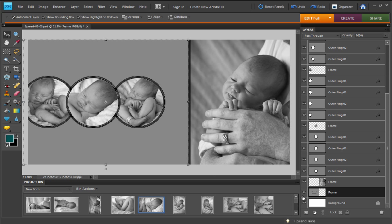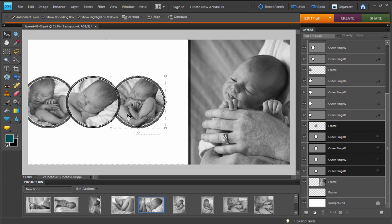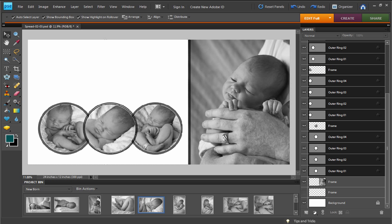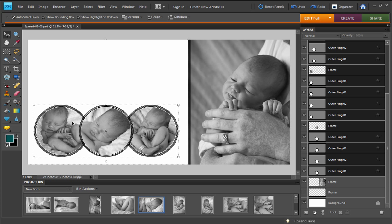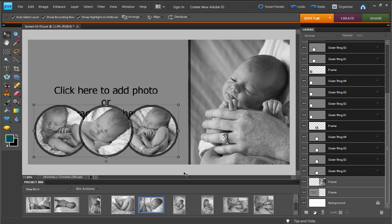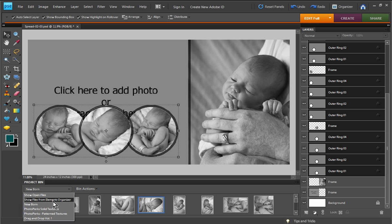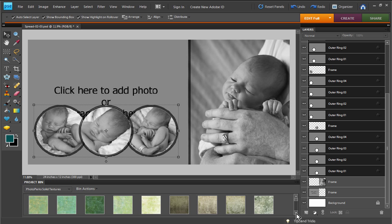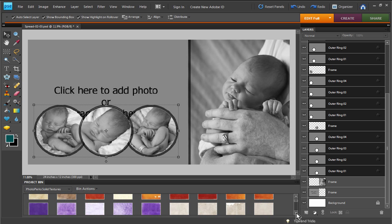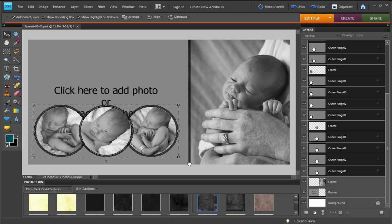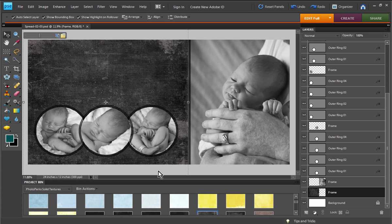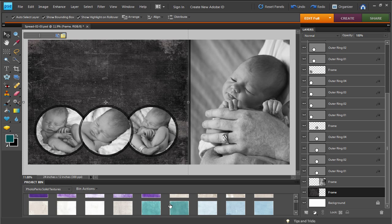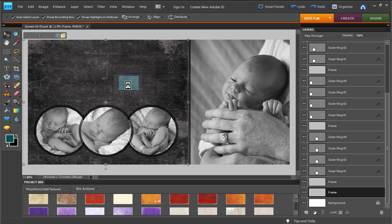The next thing I want to do is temporarily turn off the visibility of my frame layer by clicking on the little icon in the layers palette. Then I'm going to take these image openings and scoot them down a little bit, and fine-tune the exact placement with the arrow keys on my keyboard. Now I'll turn that frame layer back on, and I'm going to switch in my project bin over to another one of our products — our texture pack for Photoshop Elements. This is a separate product, but we have some great textures, and I'm just going to drag and drop a texture file in here.